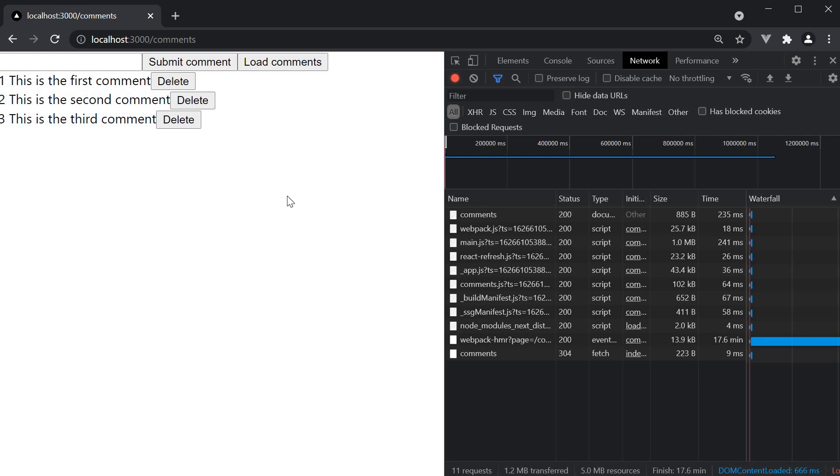At the moment, we are fetching a list of comments on a button click and displaying it in the browser.